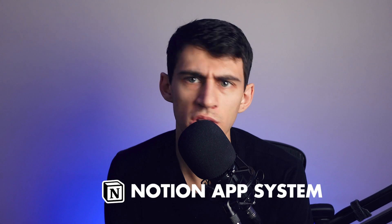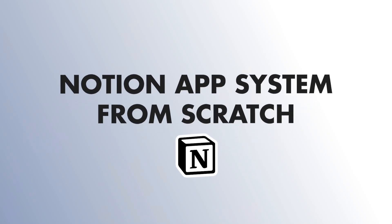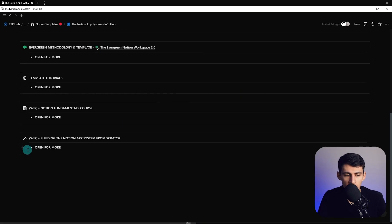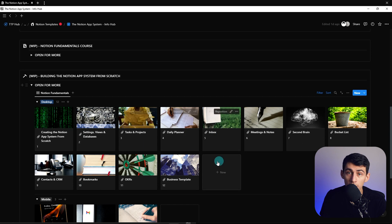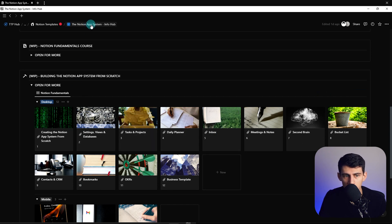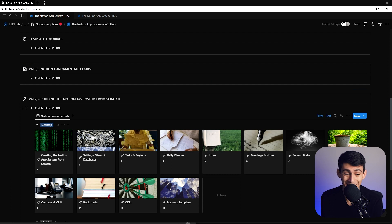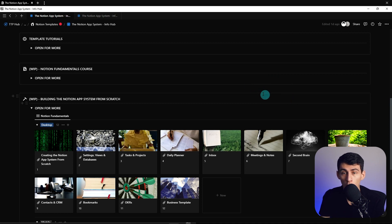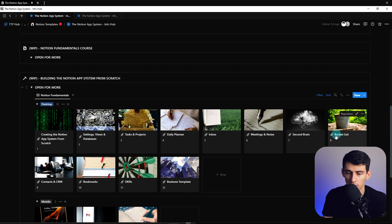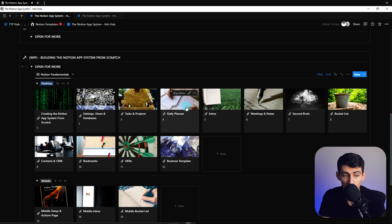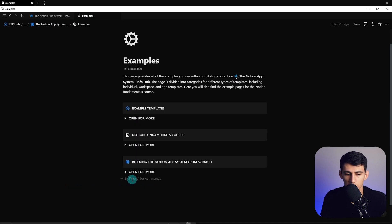I have an app called the Notion App System, which is top tier. I'm going to make this video all about how to build the system from scratch, and this is actually going to be a series. It is an entire project built out in the Notion App System info hub. I'll show step-by-step processes usable for things like bucket lists, second brains, notes, and daily planners — useful in your Notion setup regardless of whether you have this system.